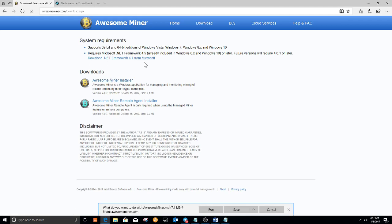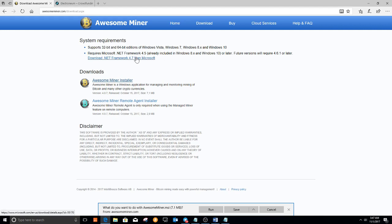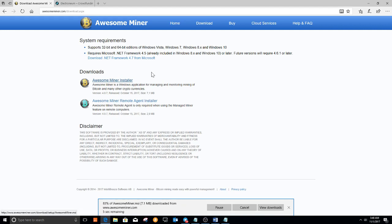Make sure you have these requirements. You see over here we have Windows 7, 8 and 10. And you do need .NET 4.5 — they give you a link here to download it if you do not have it. So I'm going to click run. You can click save; my internet connection is pretty fast so I'm just going to run it.